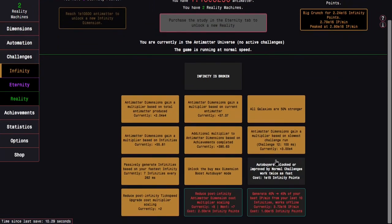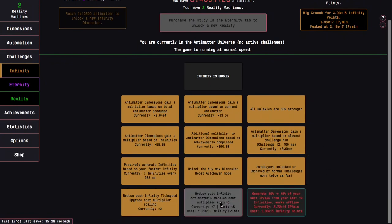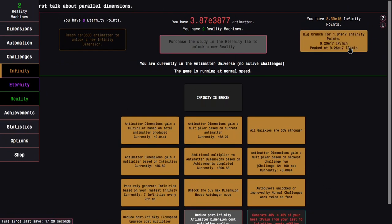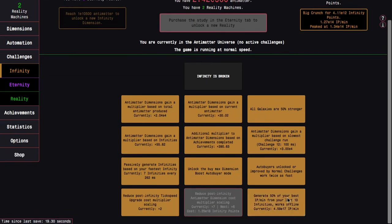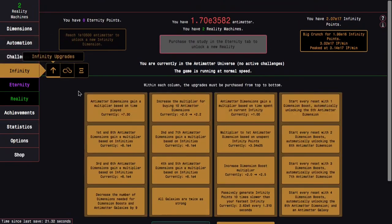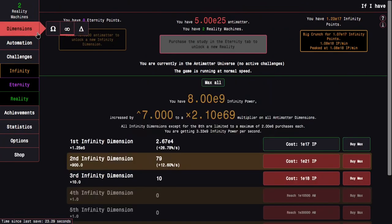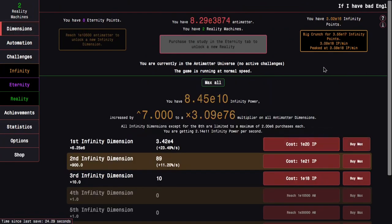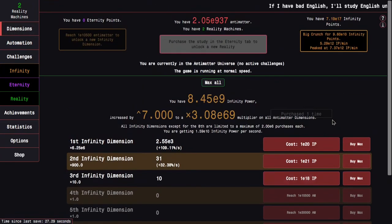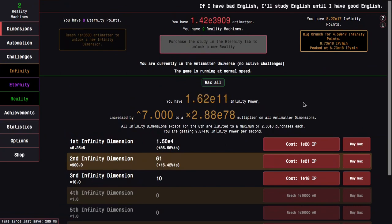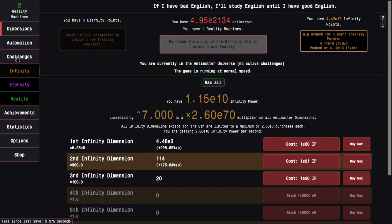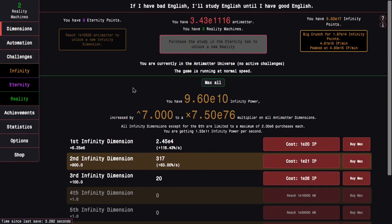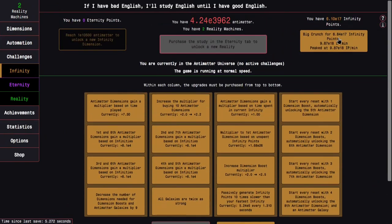And just like that, I'm all the way up to E-15 infinity points. So here's another E-15. This will get another infinity dimension, which will help things drastically again. Now I'm all the way up to E-16, so I can get another doubler. We can go back to break infinities. I can get auto buyers work twice as fast. Yeah, E-18 infinity points.